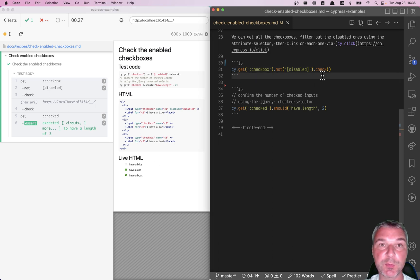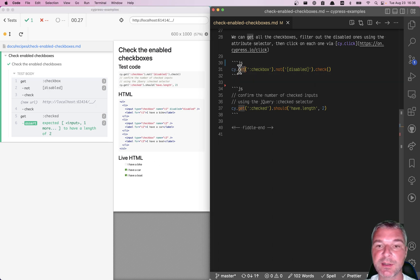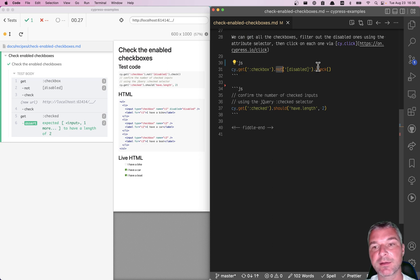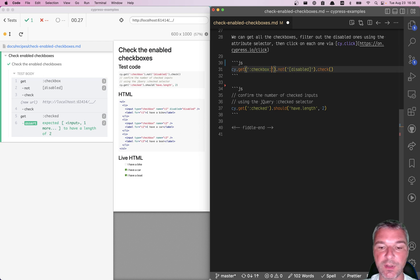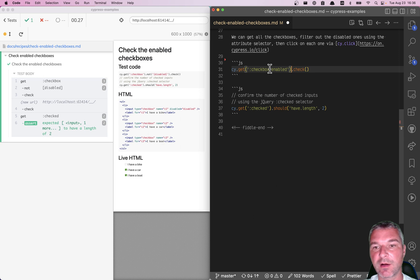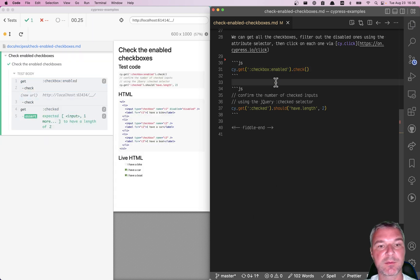The second thing that we can do is we can avoid splitting the command into cy.get, cy.not and then check. You can find all enabled checkboxes using the jQuery :enabled selector.